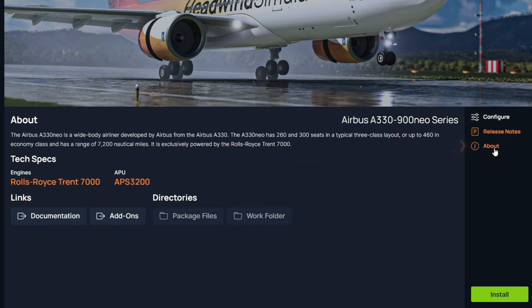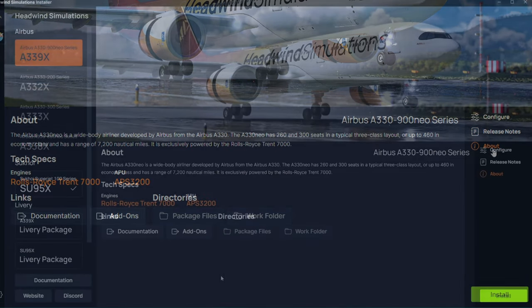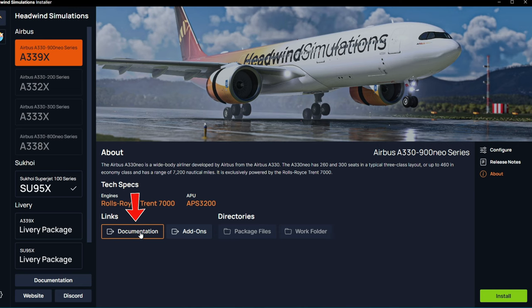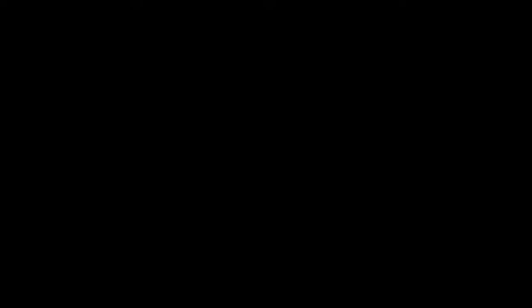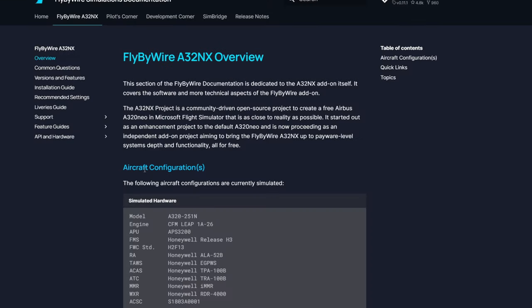And at the very bottom, we have an About tab. If you go to the Documentation, this will open up all the documents for this aircraft.